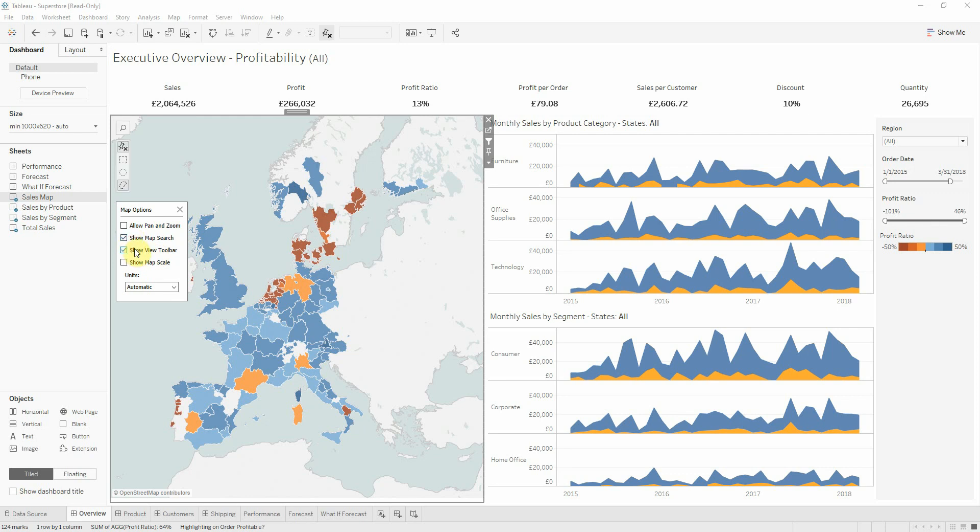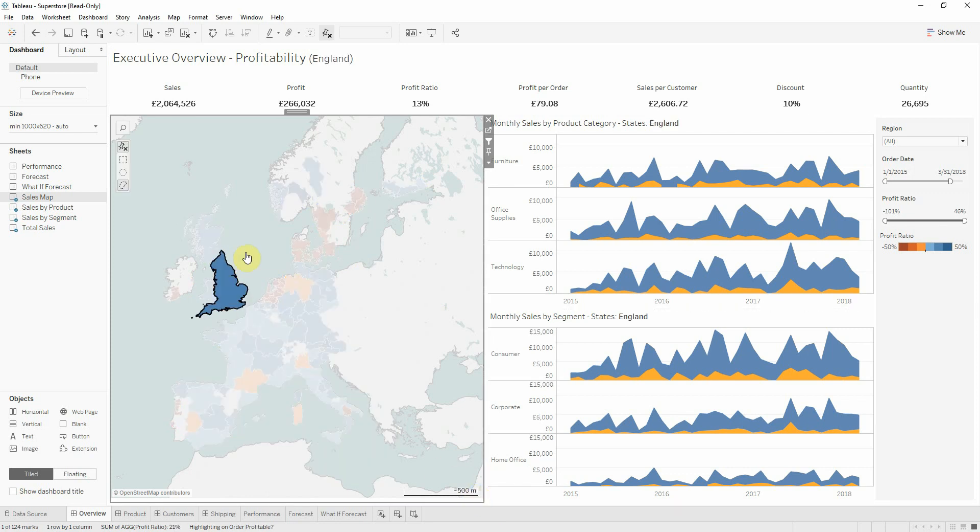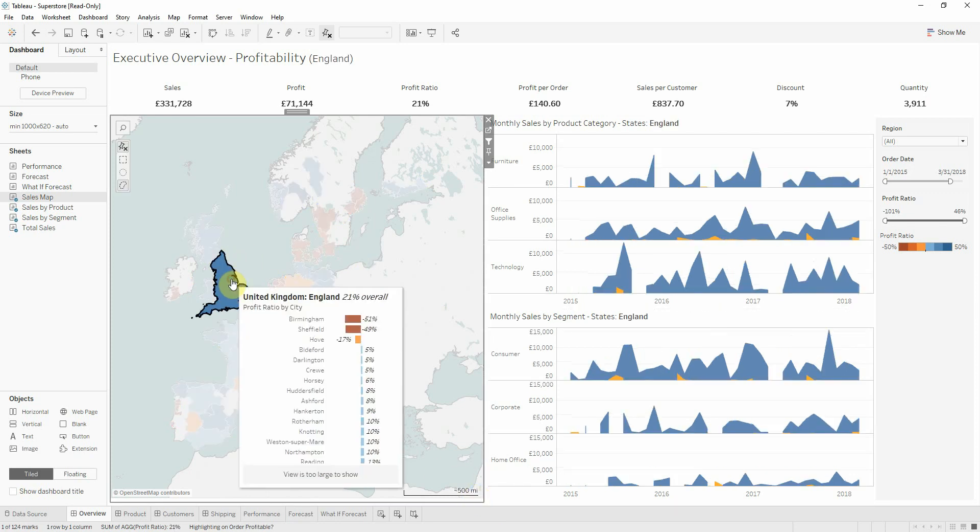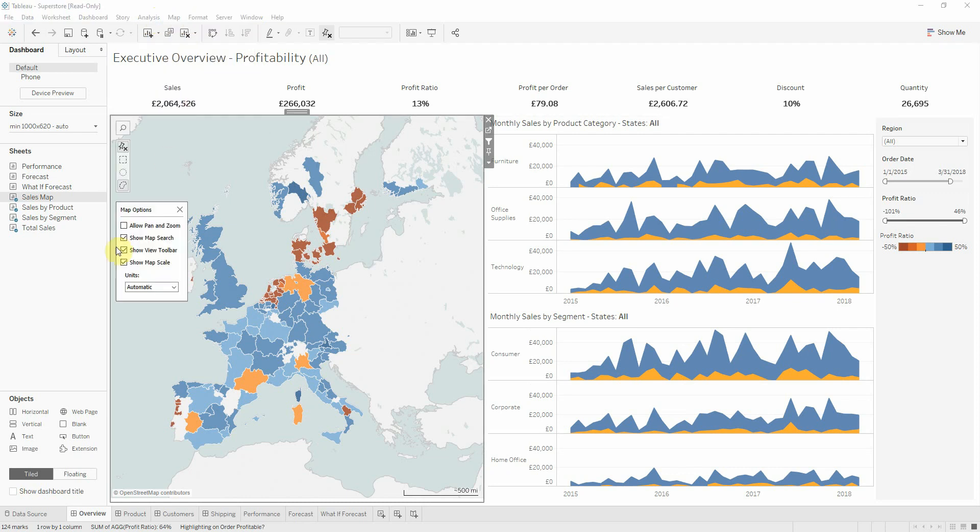And in the end, the last option for the map that Tableau offers us is the show map scale, which shows us the level of scaling. And by default it's coming with the workbook level, that is the user level. If it's metric or US, metric represents meters and kilometers, in US we have feet and miles.